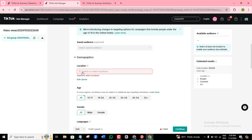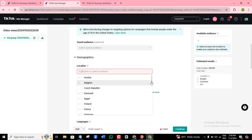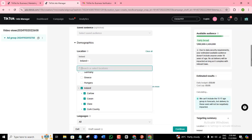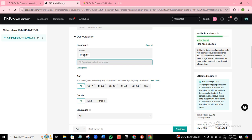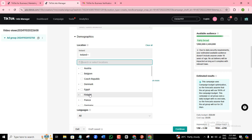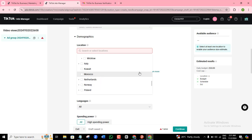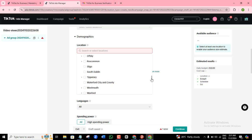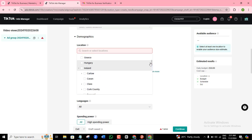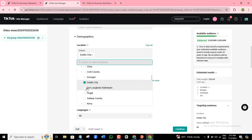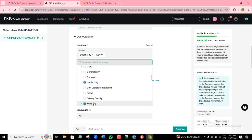I can click here and pick the country I want to target — for example, I'll go for Ireland. Once you pick a particular country, it gives you an option to choose which specific area you want to target. These are all the different locations in Ireland I can actually target. If I want to target Dublin City, I can select Dublin City, and then select Kerry as well. So you're not just targeting the whole of the Republic of Ireland — you're targeting specific cities.